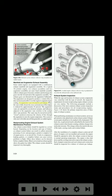An augmenter vane is located in each tailpipe. When the vane is fully closed, the cross-sectional area of the tailpipe is reduced by approximately 45%. The augmenter vanes are operated by an electrical actuator and indicators adjacent to the augmenter vane switches in the cockpit show vane positions. The vanes may be moved toward the closed position to decrease the velocity of flow through the augmenter to raise the engine temperature. This system is only used with older aircraft that generally use radial engines.